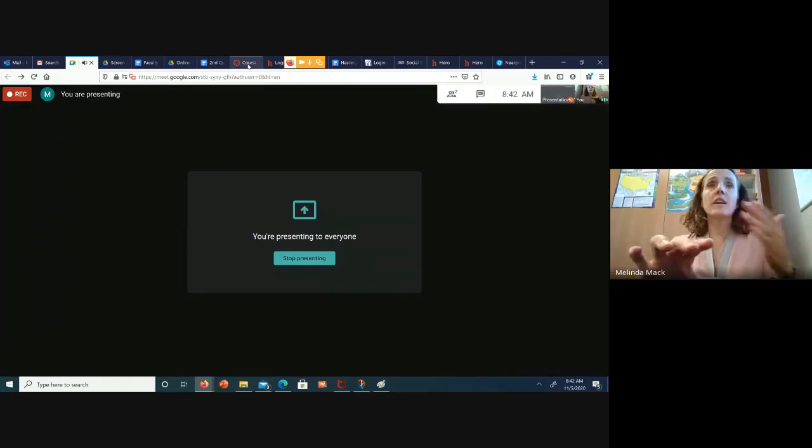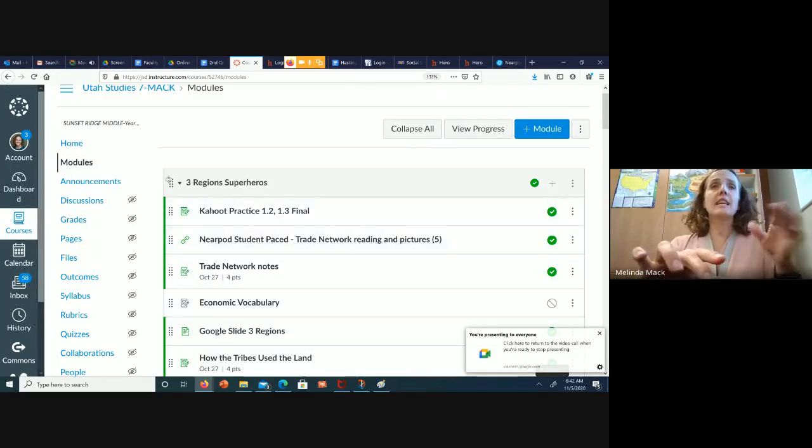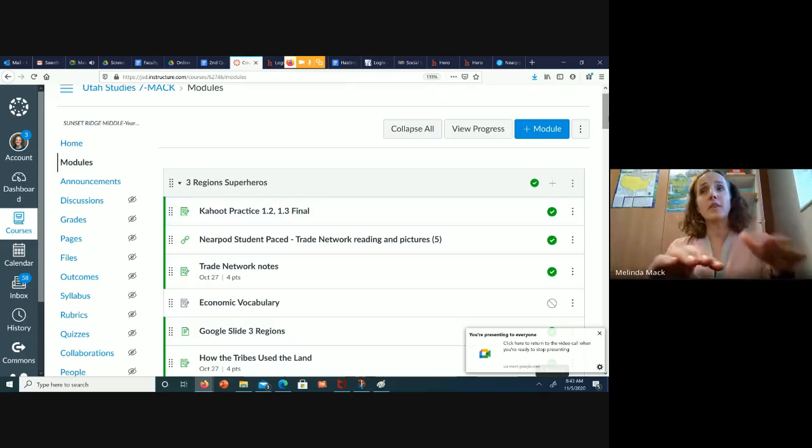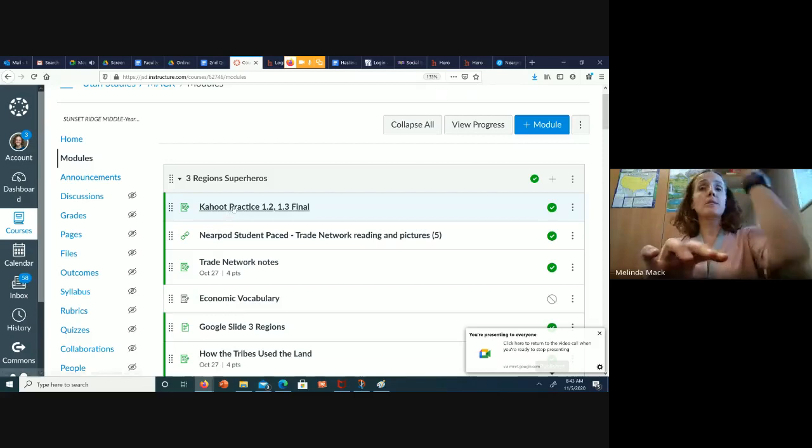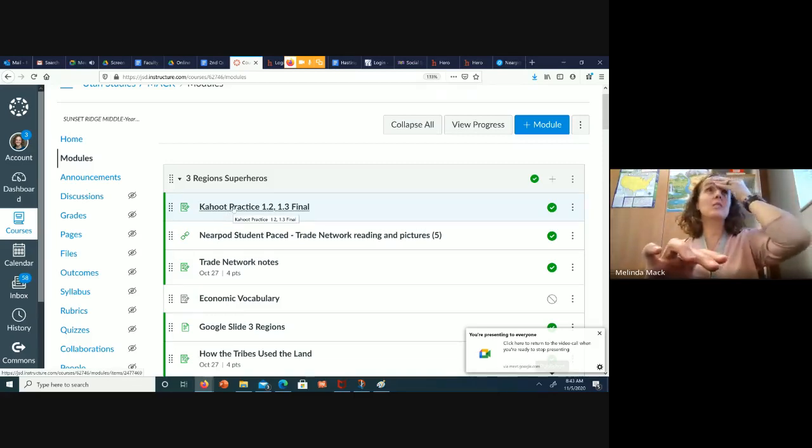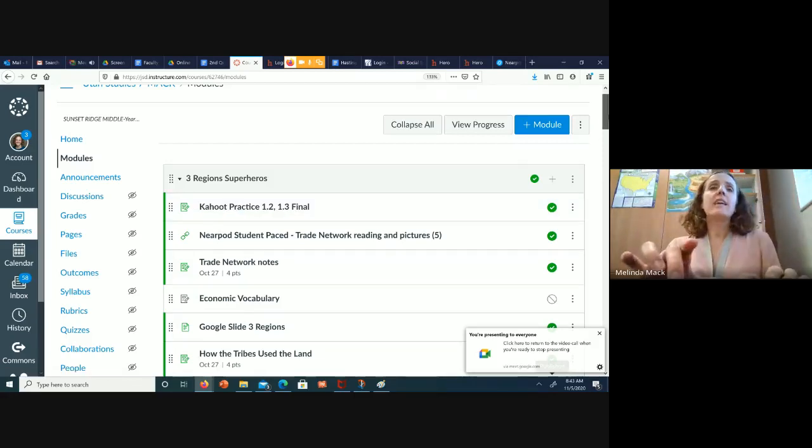So we are going to go in, and you're going to see that you have Regents 3 Superheroes. The first thing we did was we reviewed. We went and practiced the Kahoot. So before you take any of the tests, practice the Kahoot. That's super, super important.